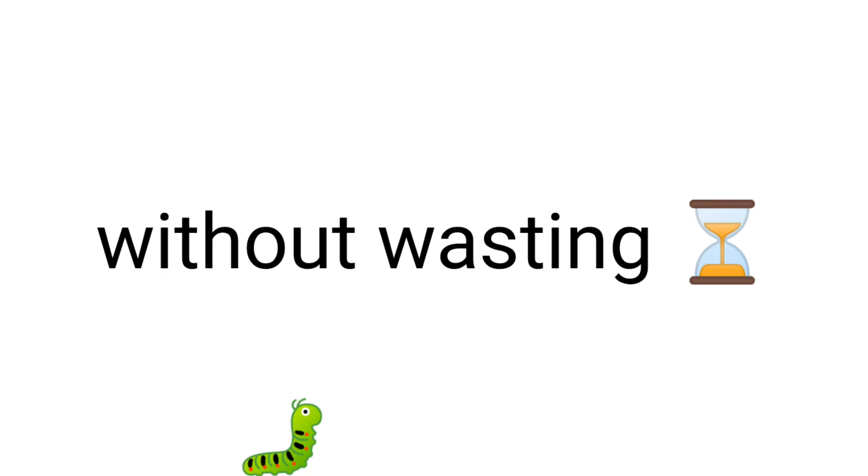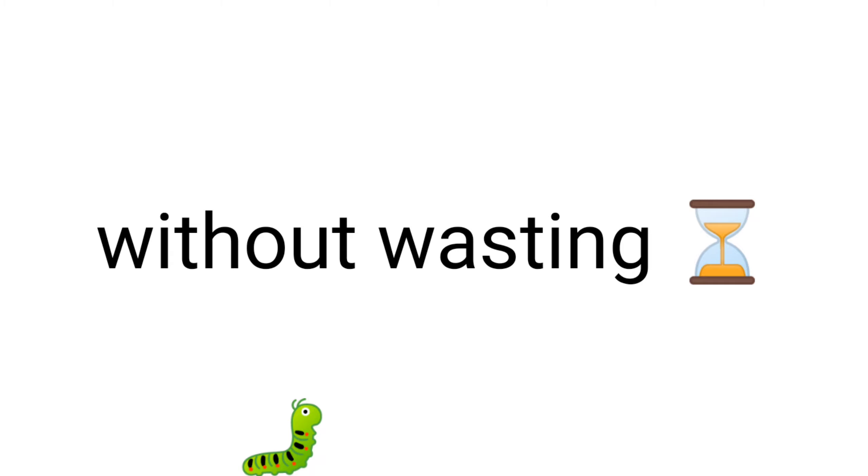So without wasting time, let me tell you the rules. Skipping, speeding up, or leaving the video equals you lose.